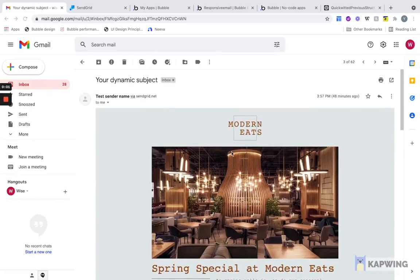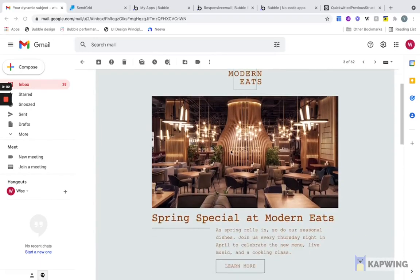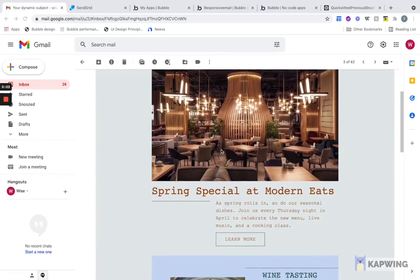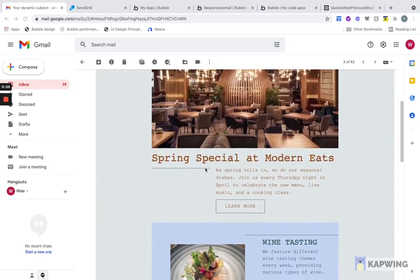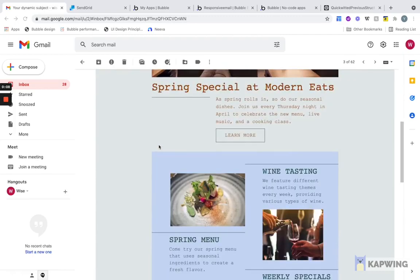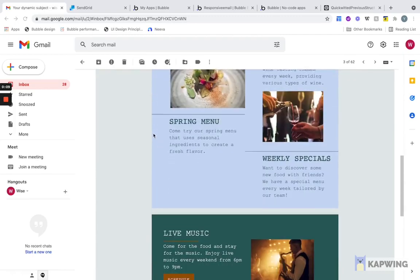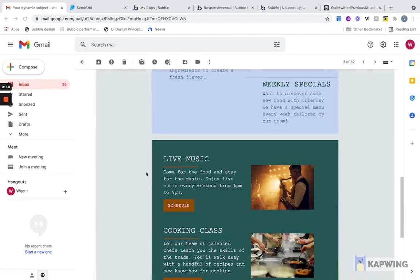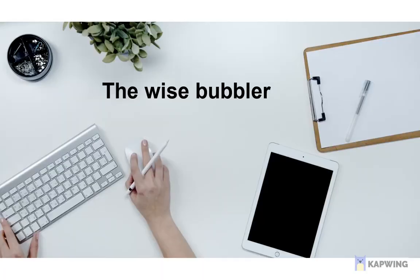Hello everyone. In this video, I'm going to show you how to send out beautiful HTML email templates using SendGrid straight from your Bubble app. Let's jump in.